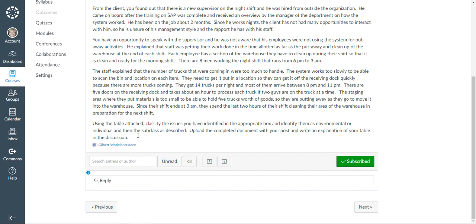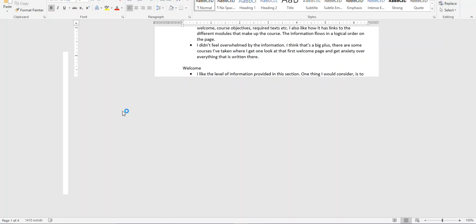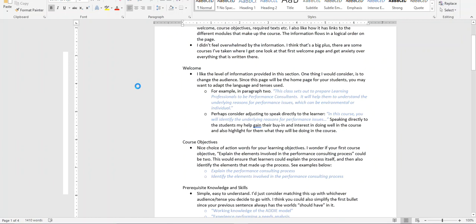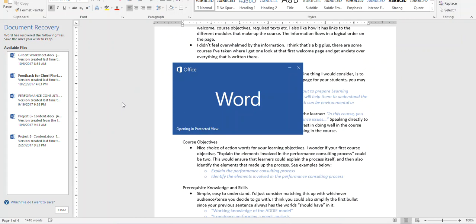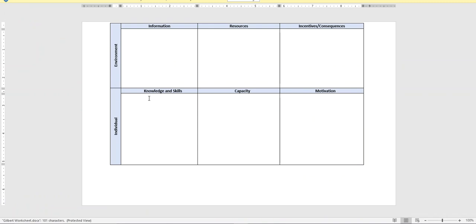And this is what the Gilbert worksheet looks like. So what they'll do is they'll go through this particular model and fill it out and describe whether the problem is environmental or knowledge or whatever. And so they'll fill this out with information.